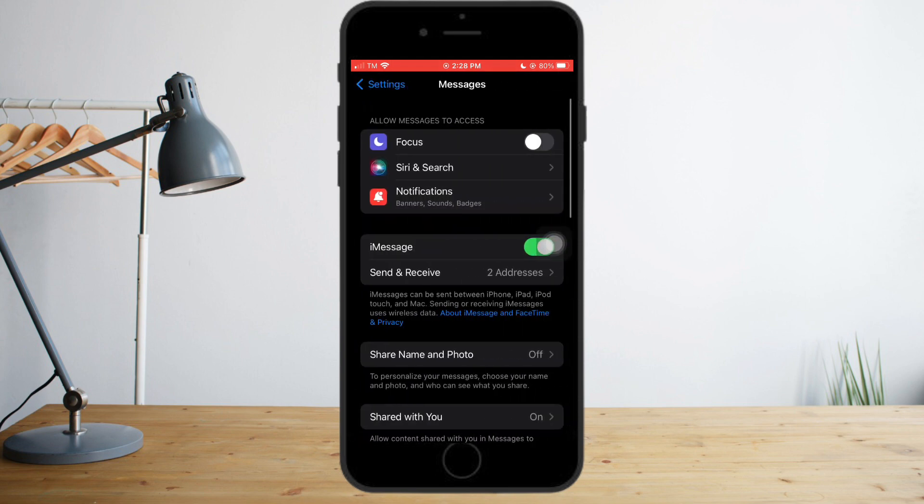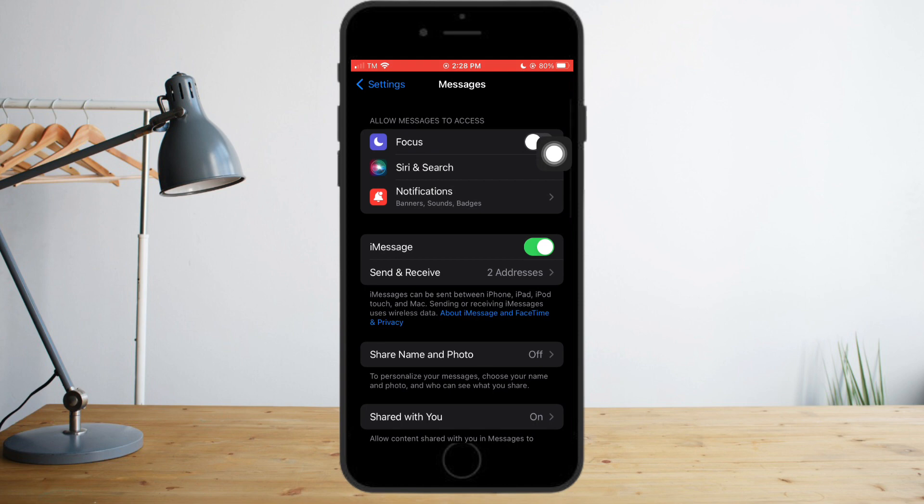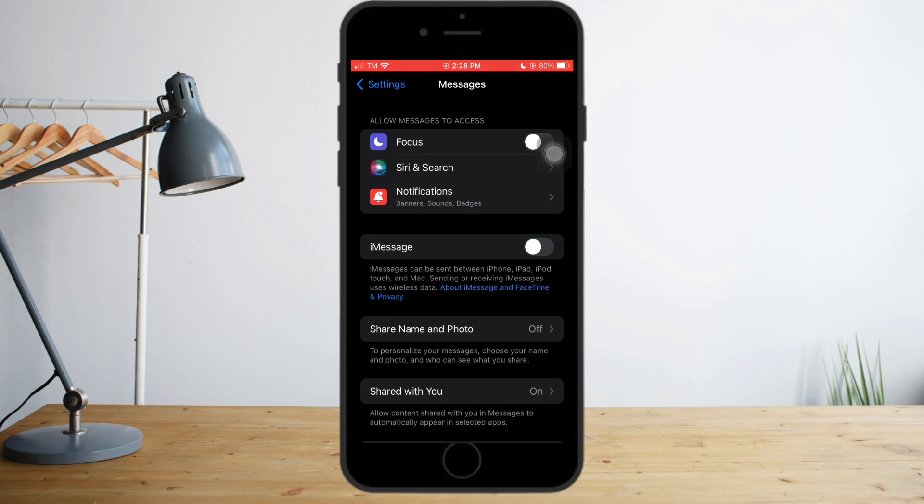Click on this and you need to make sure that your notification is allowed and that iMessage is toggled on. If this is off like this, you just need to turn this on.